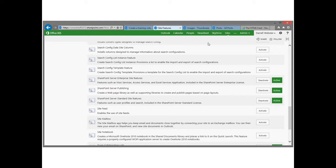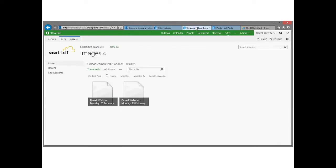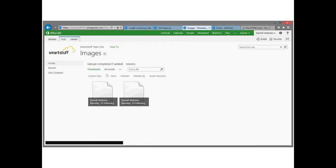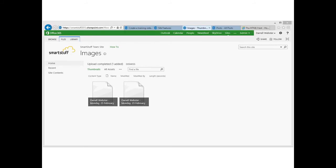So by enabling these features what I'm going to end up with is an asset library called images. Now don't be fooled, this can hold more than just images. It's going to hold video and audio as well. What I haven't quite figured out yet is how to get thumbnails in there for videos. So I will get back to you about that.